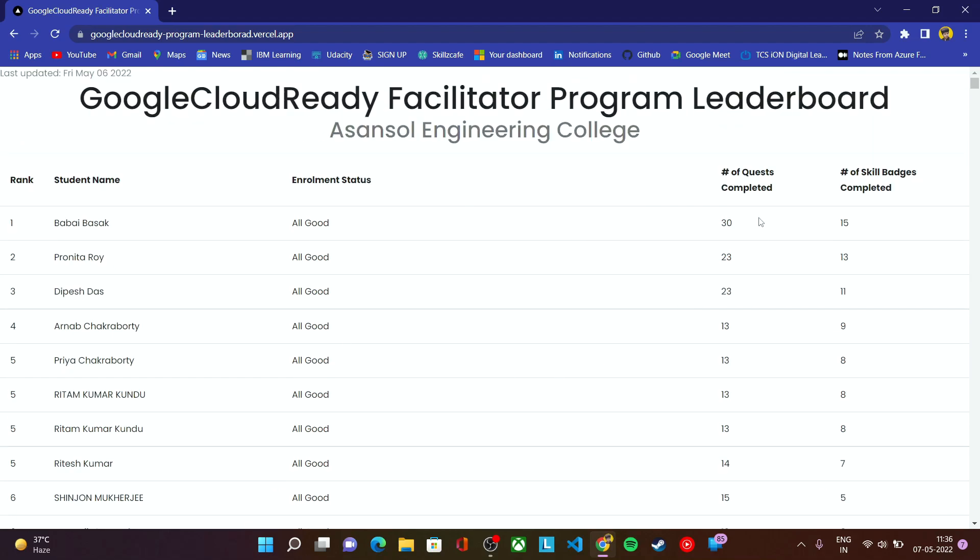This is the progress report for this program and every day we update this progress report at 5pm. After 5pm you can check the latest report every day. If you are completing any lab or quest, it might take one day to show here in the website. Make sure to wait for at least one day to check your latest report.